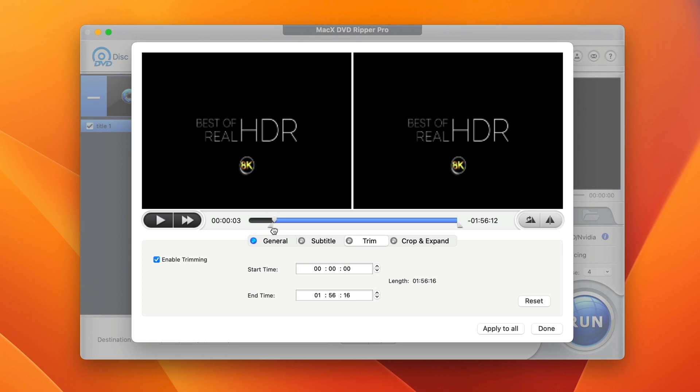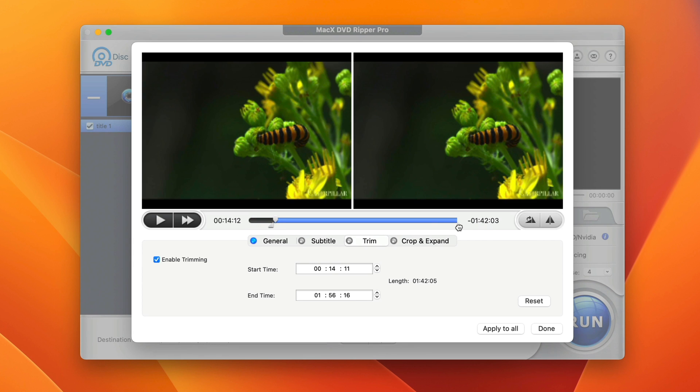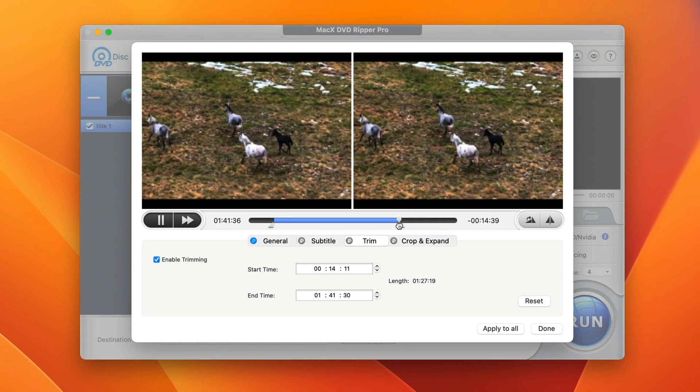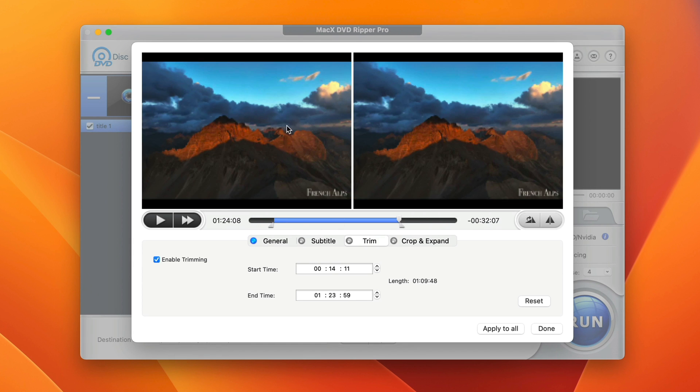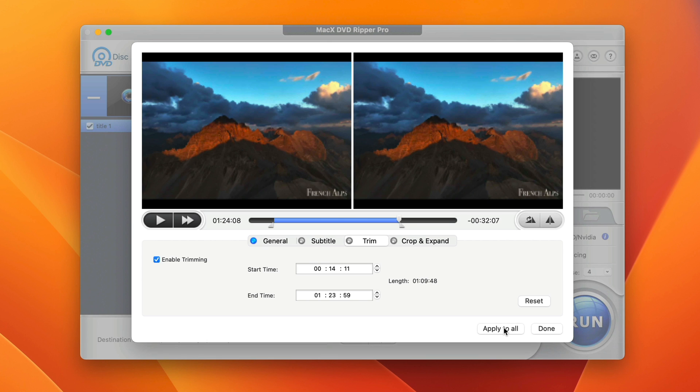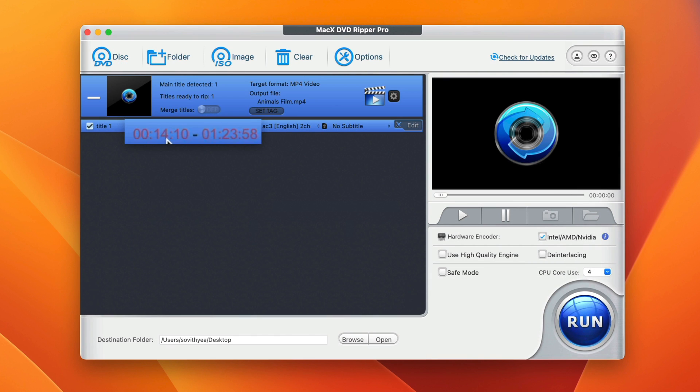So let me trim it from here. And okay, so let's say I want this to be trimmed out in this section as well. I only want the middle section. So I select that. Click on apply all and click on done. And you can see here, they show you the time that you have selected.